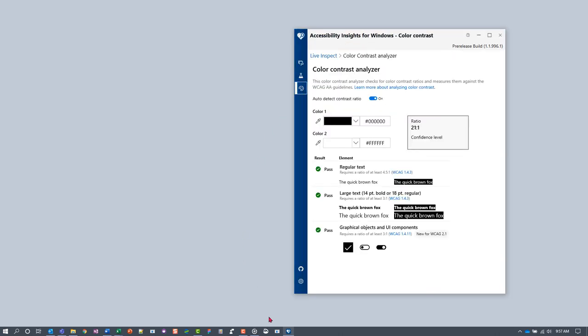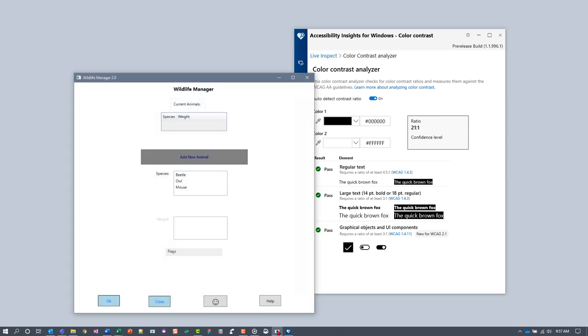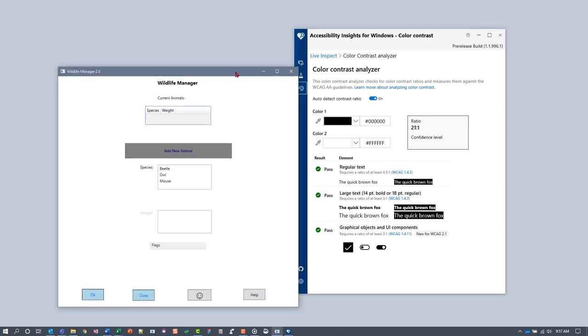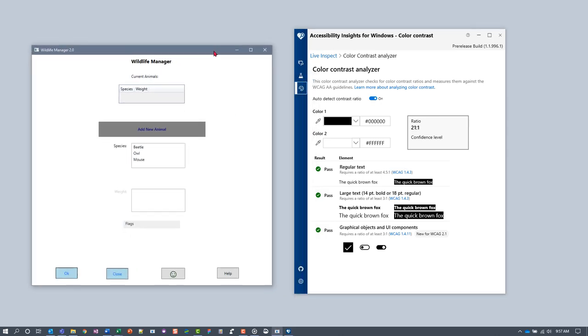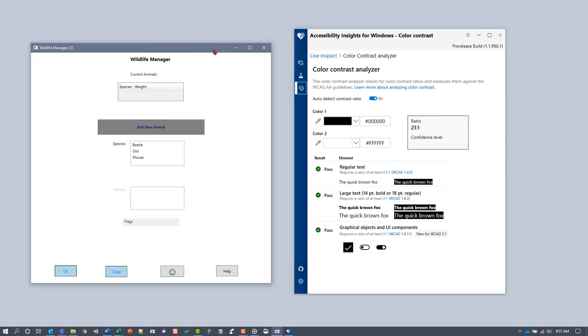We'll start by testing the contrast of text in a test app called Wildlife Manager. The first step is to identify any text that might have low contrast.